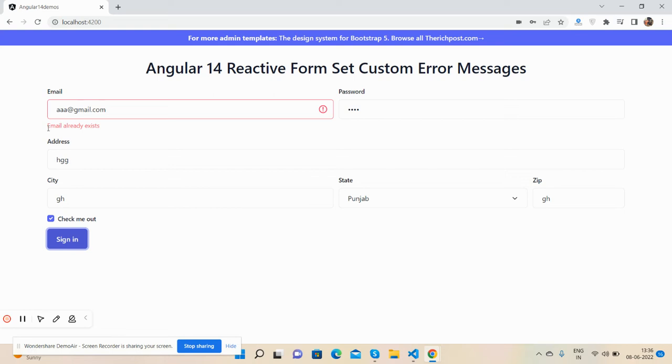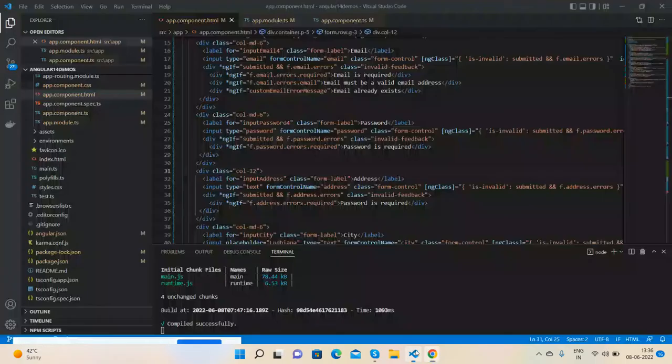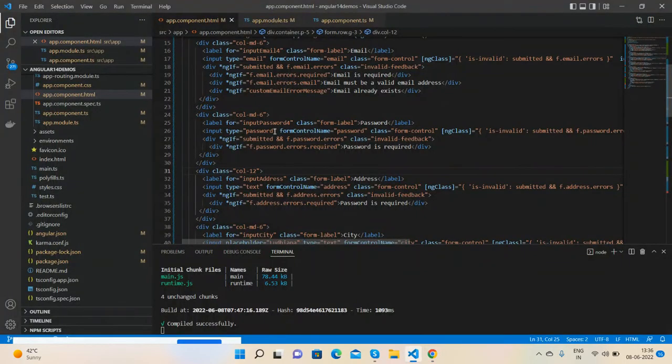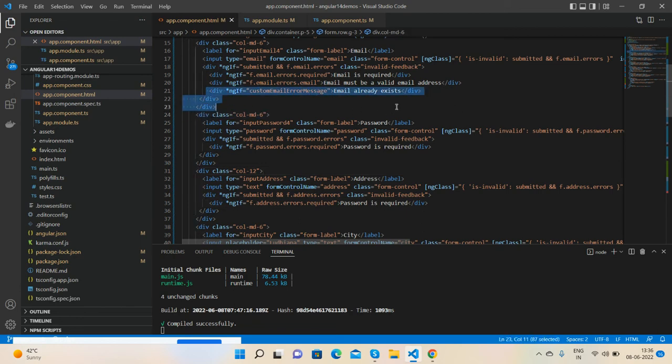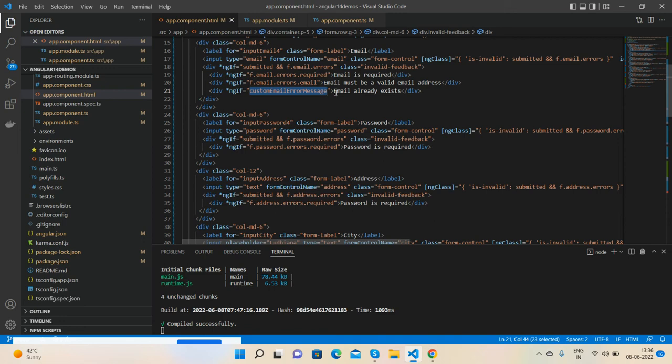Now I will show you how I have done that. Here we go guys, here is my email field. See, this is my custom error message - if custom email error exists, then this text will be shown.